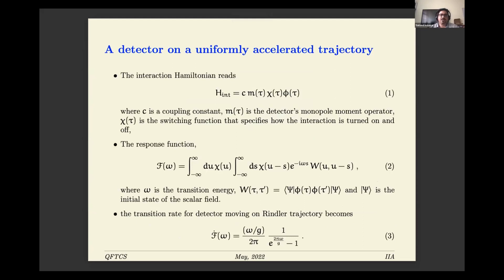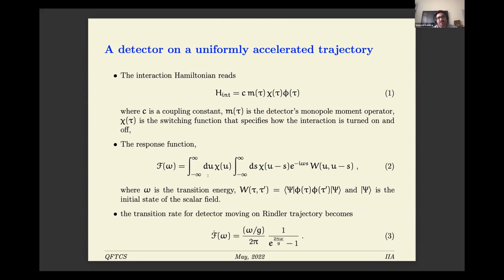The usual interaction Hamiltonian couples the background scalar field to the detector — a two-level system with a monopole moment. The switching function chi determines how long the detector engages with the background scalar field. We are familiar with the response function, which depends on the Wightman function — the pullback of the Wightman function on the trajectory. For the Rindler trajectory, this integral gives the familiar Planckian distribution, confirming we see a thermal bath. Now we would like to introduce the soft particles.